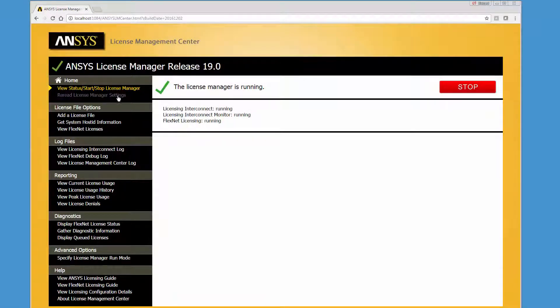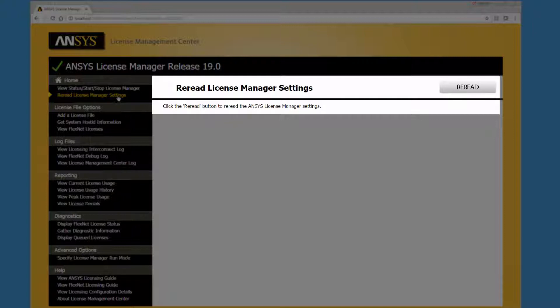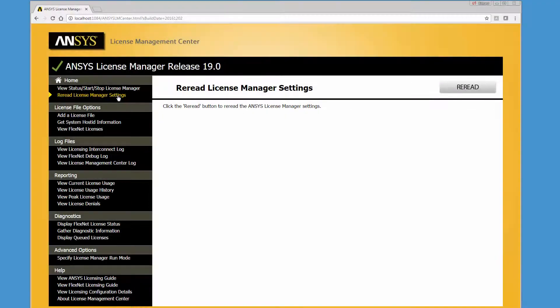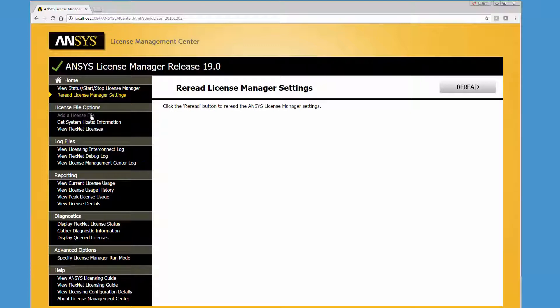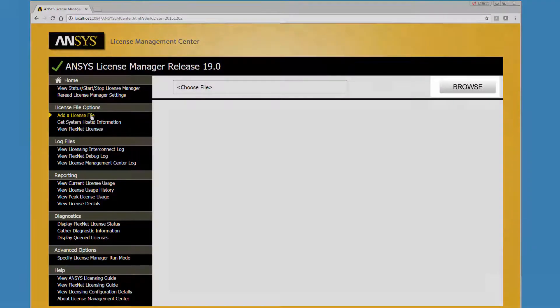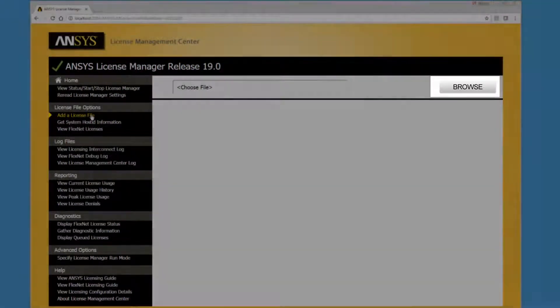The Rereading the License Manager Settings option should be used when you have made changes that will affect the License Manager and want to incorporate these changes without stopping and restarting. The Add a License File option allows you to select a License File for addition to the License Manager. Click the Browse button to select a License File.